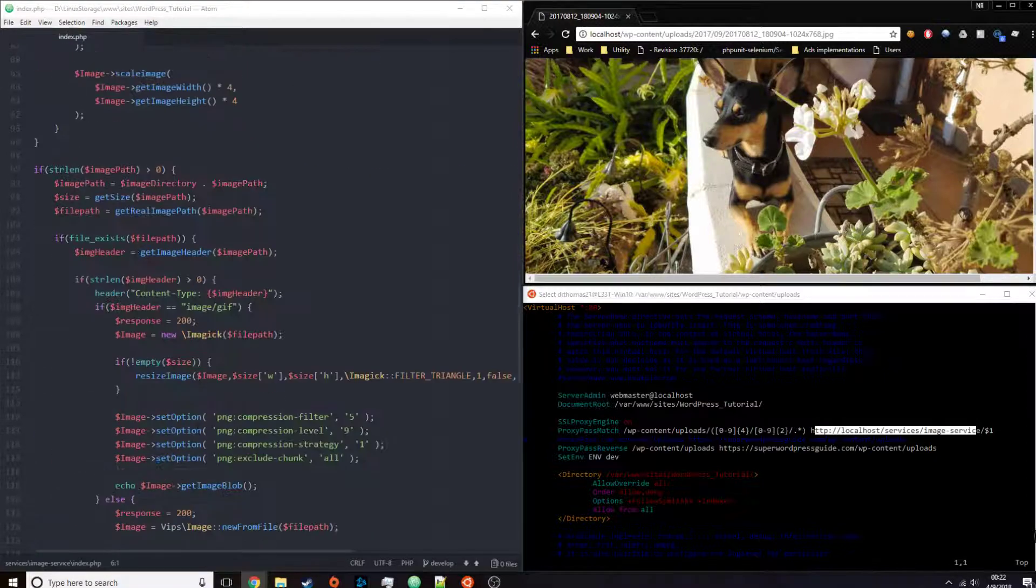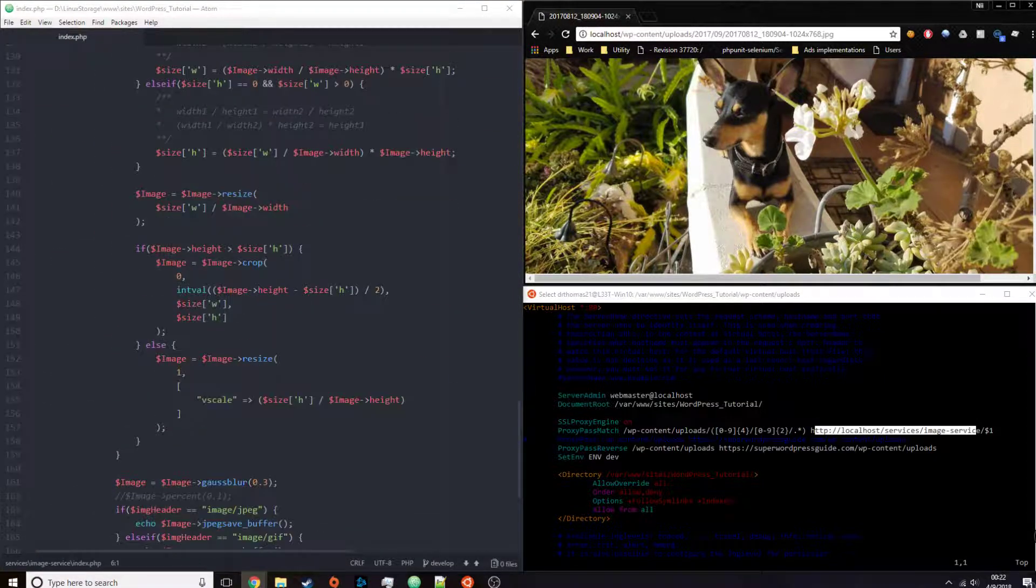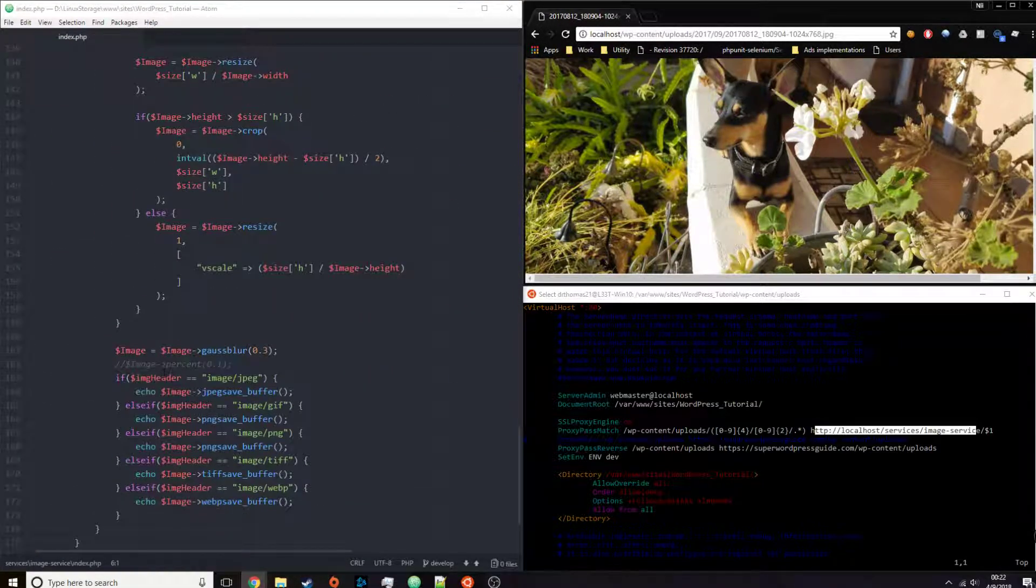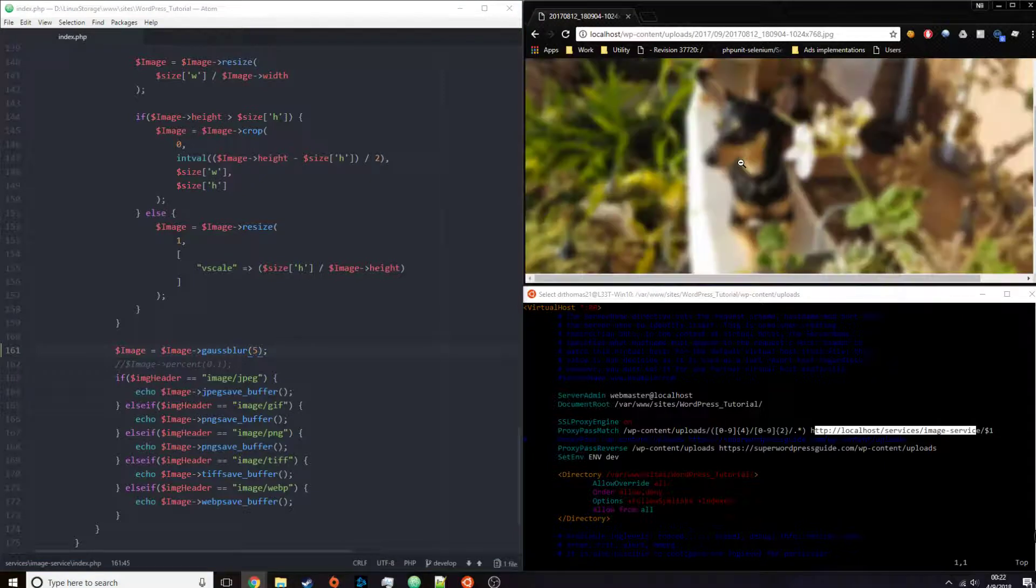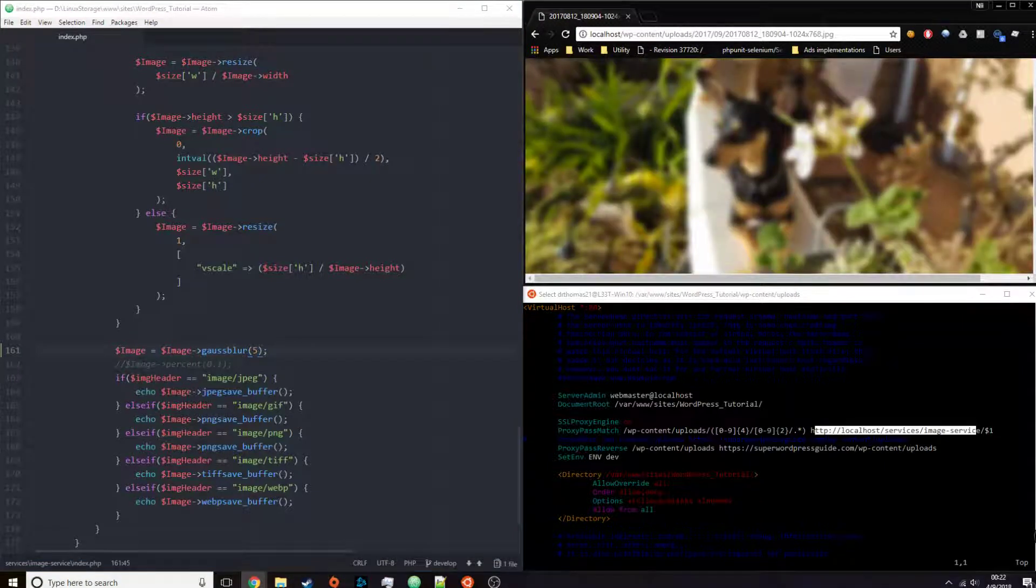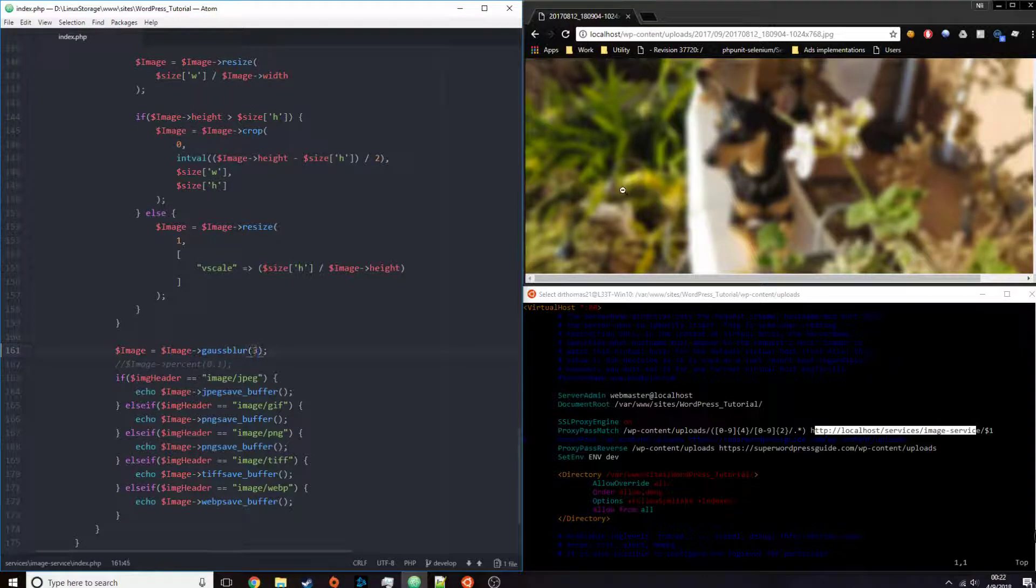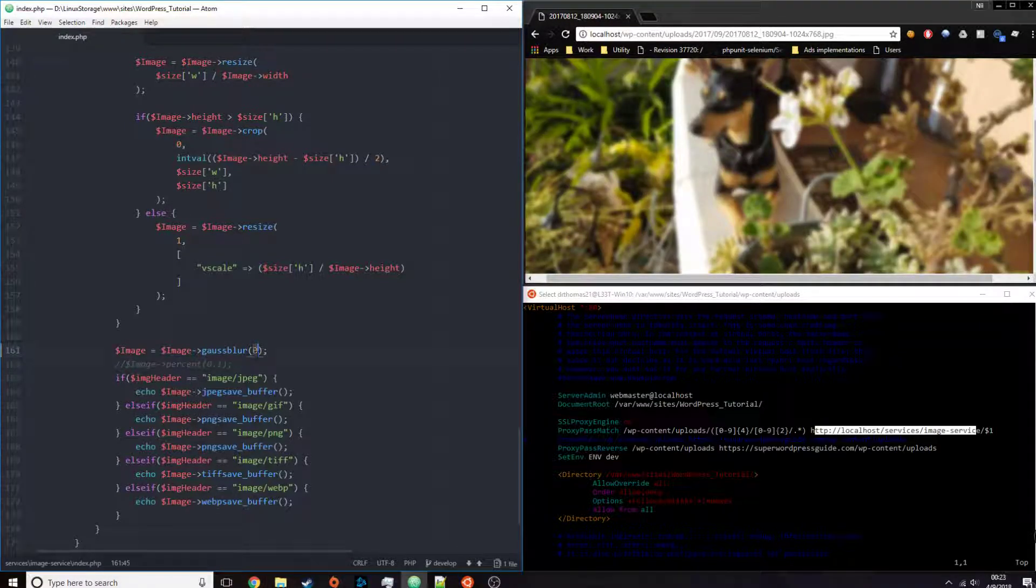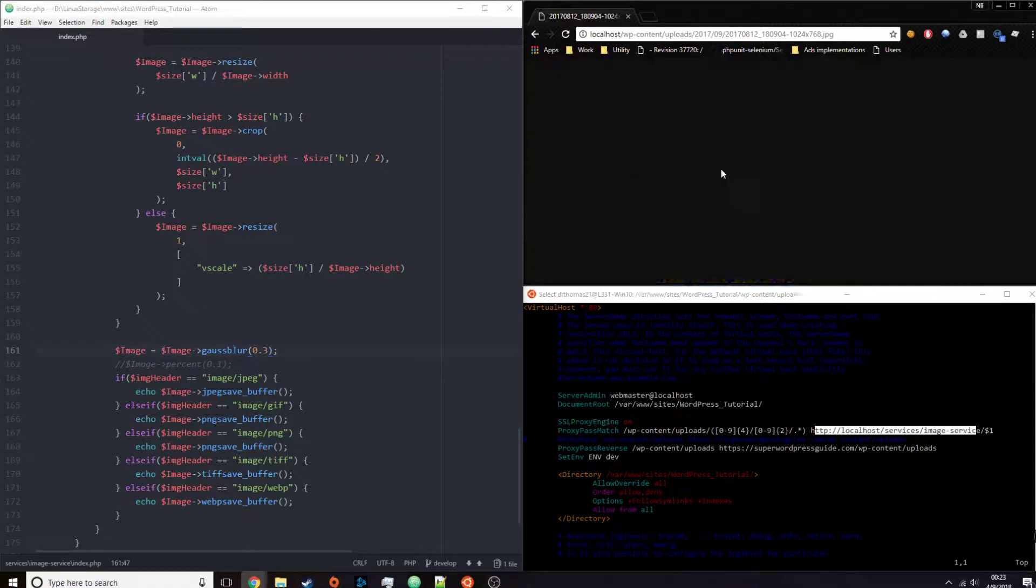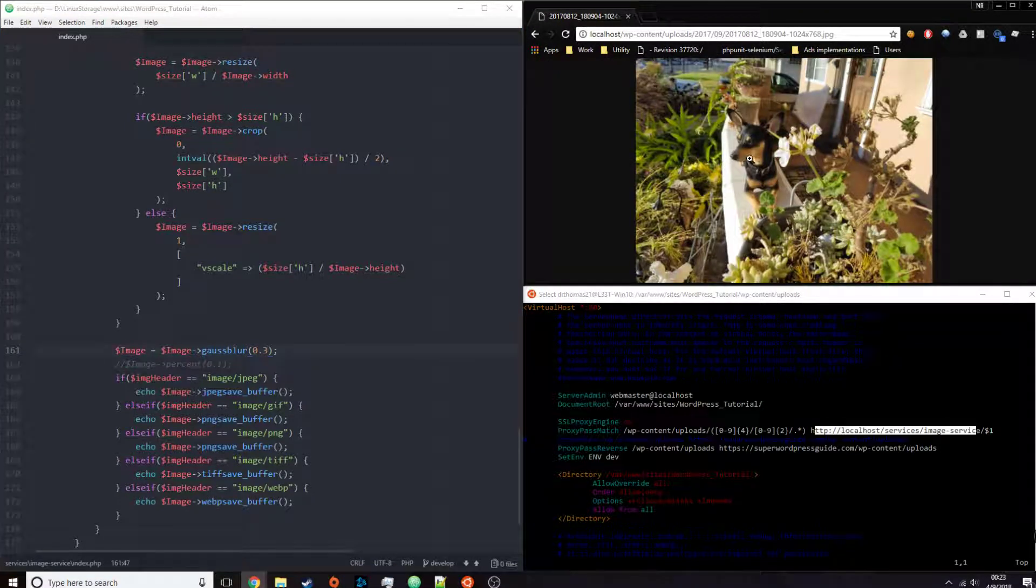So I can change the blur effect. This is modifying the blur effect using LibVibs. So if I change it to like five, for example, you'll see the picture is extremely blurry. However, if I change it to three, less blurry. And if I change it back to what I had it before, 0.3, you can see it is actually fairly sharp.